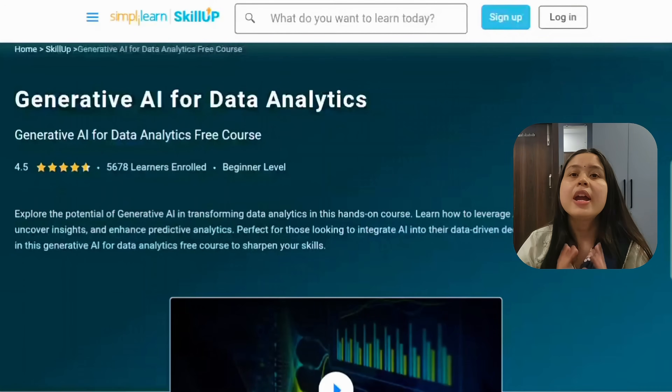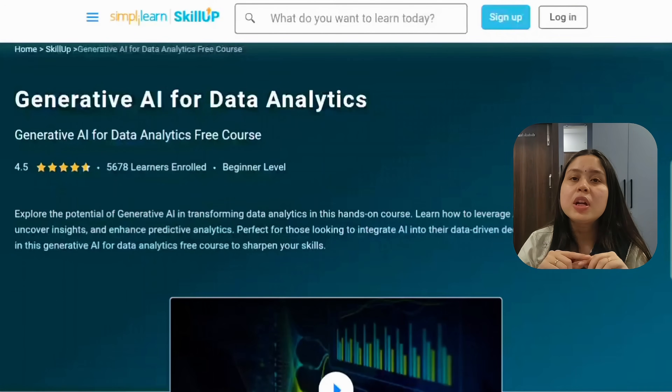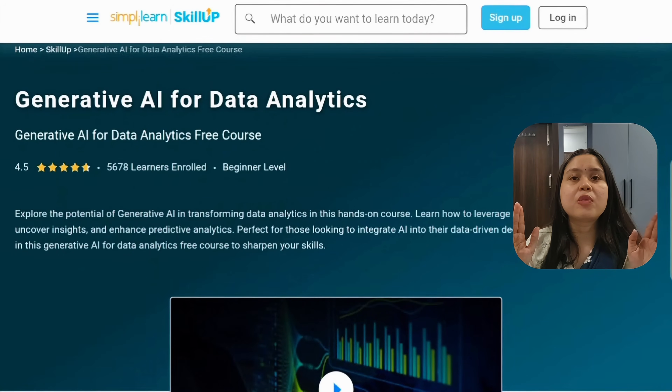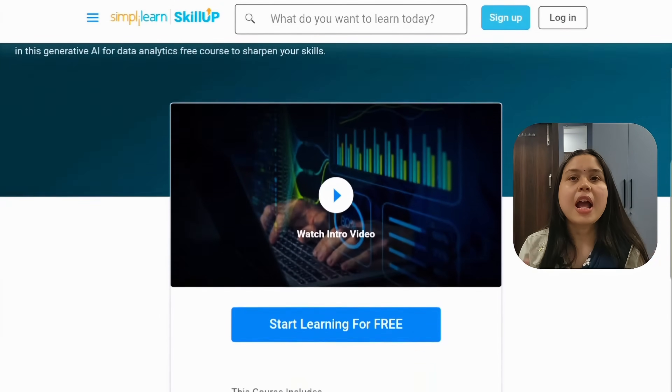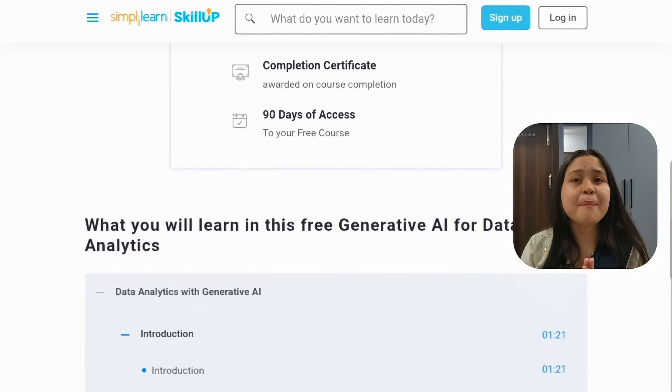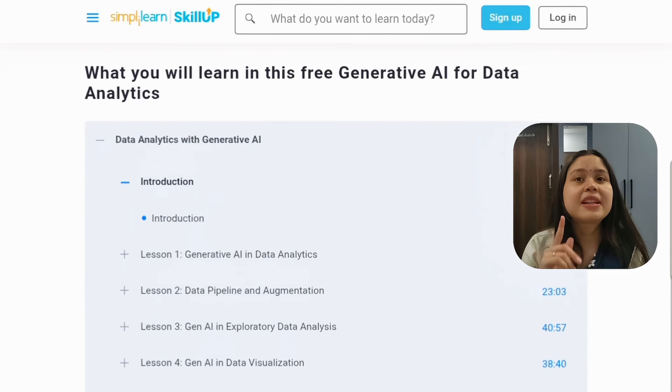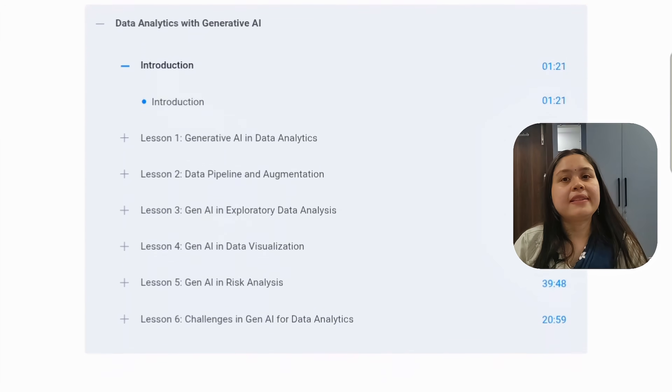The fifth course is also a very in-demand course — Gen AI for Data Analytics. This video covers the most important data analytics courses, and there are many more interesting courses in the bonus section. Along with these, you will also get many free courses on the SkillUp platform, which are designed by industry experts. You will get free resources and certificates with each course.